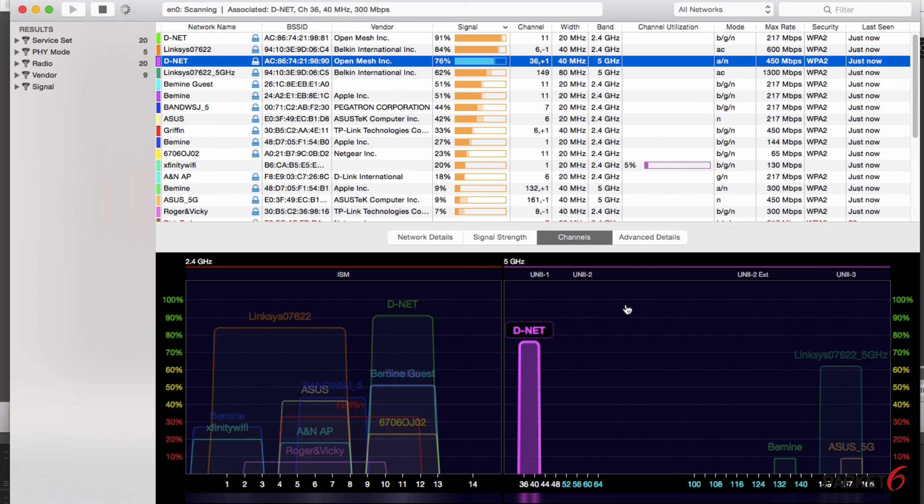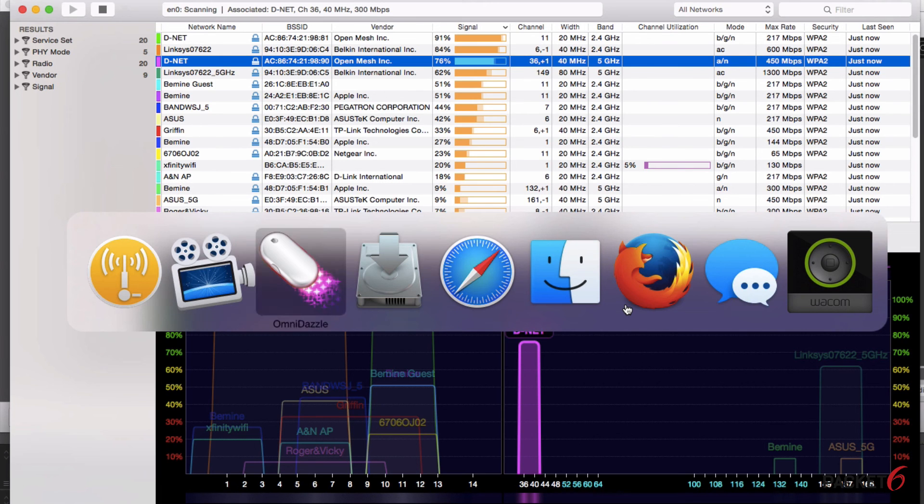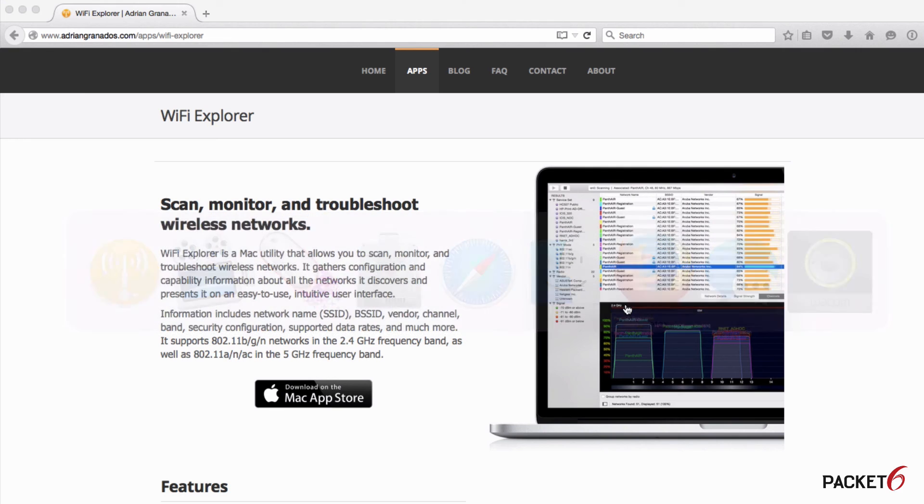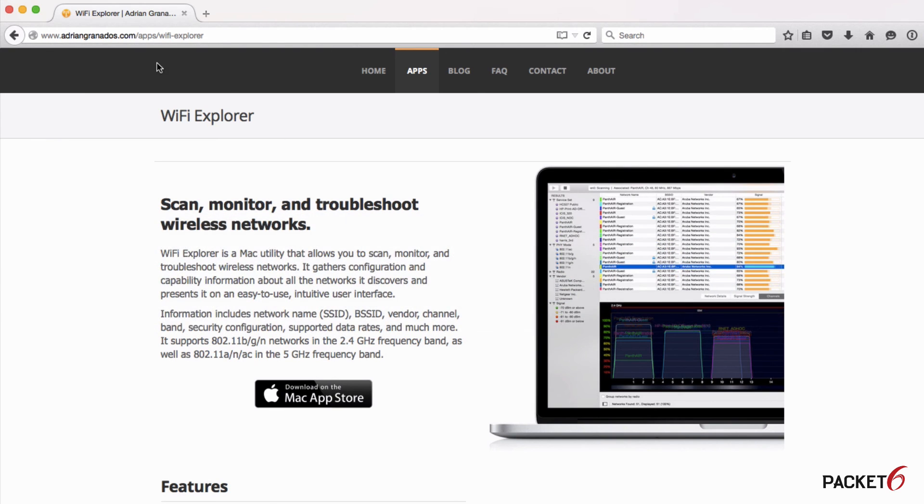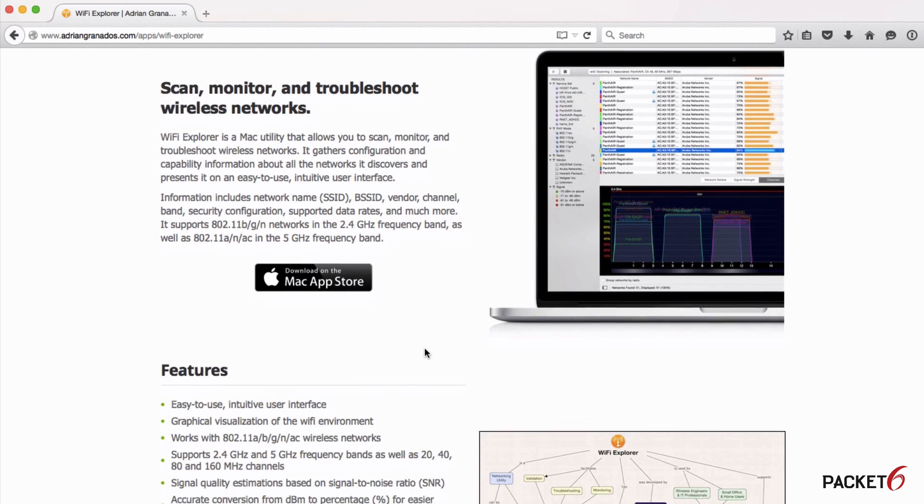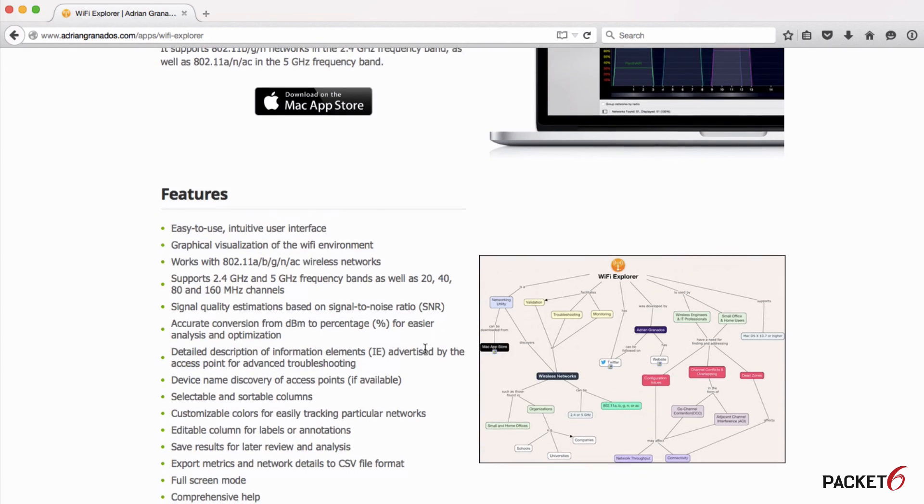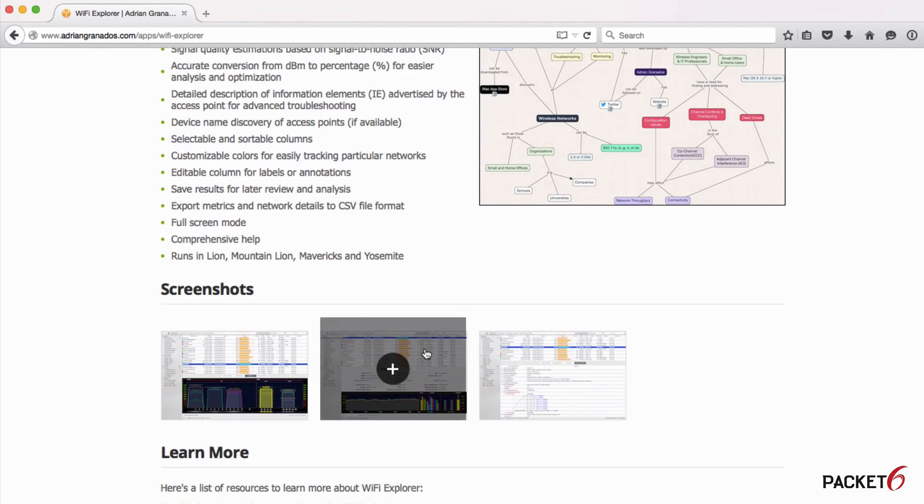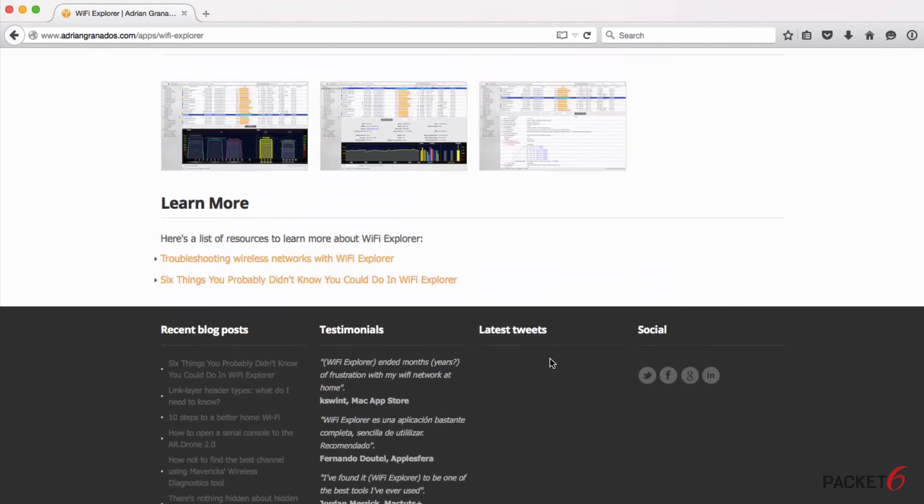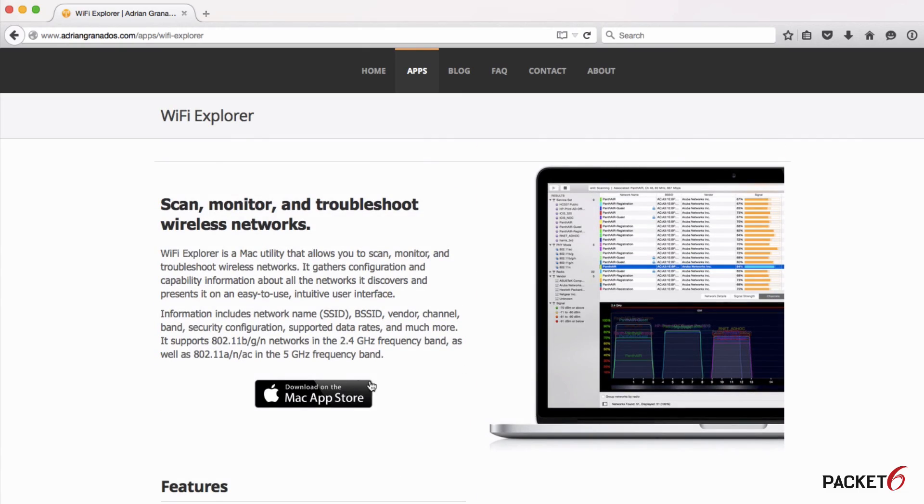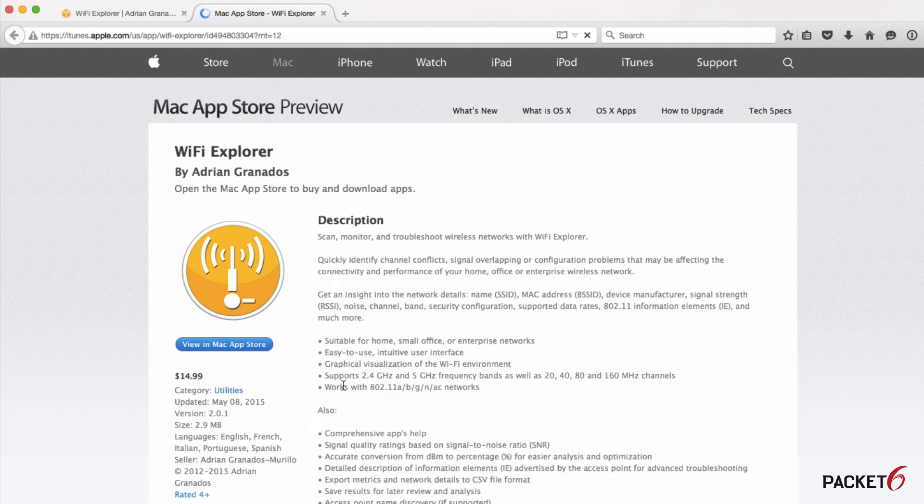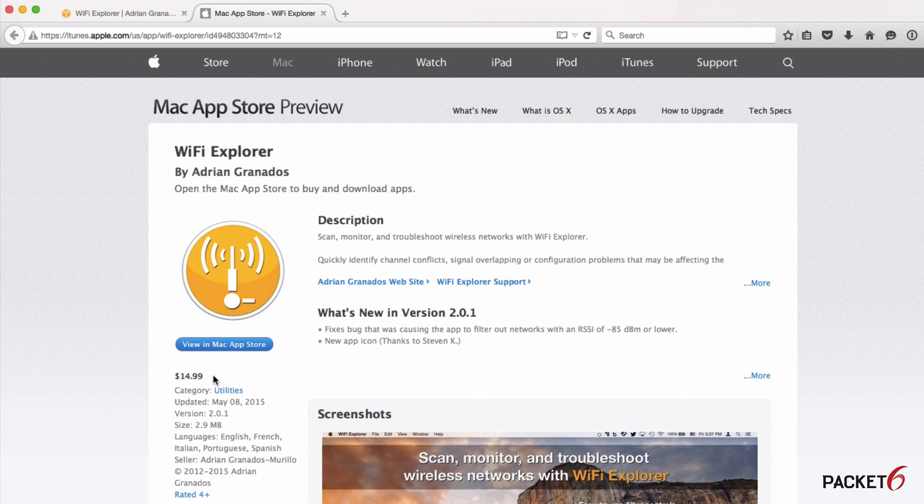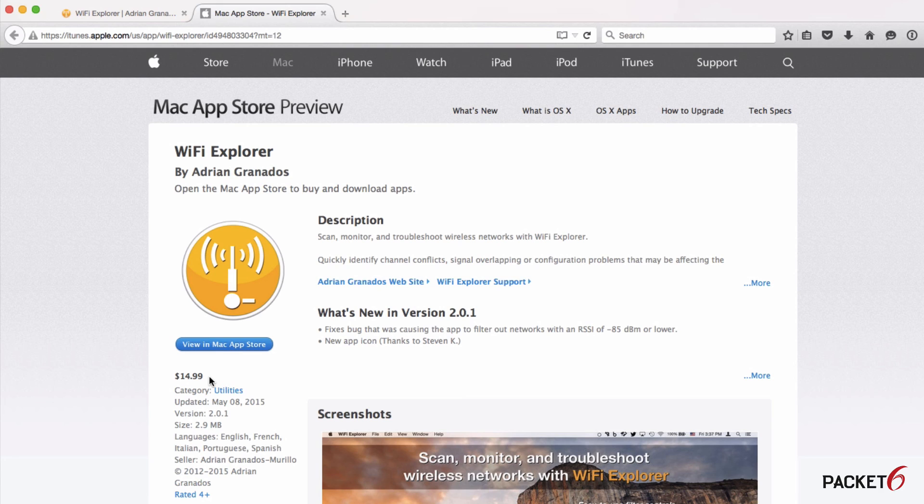It's a neat app, it's an inexpensive application. To download it just head over to Firefox and go to adriangranados.com/apps/wifi-explorer and you'll see the full feature set, screenshots, and you can download it straight from the App Store. Right now at the time of this recording it is $14.99, this is a good price for a great Wi-Fi scanner compared to the other ones that are out there. Thanks for watching the video.